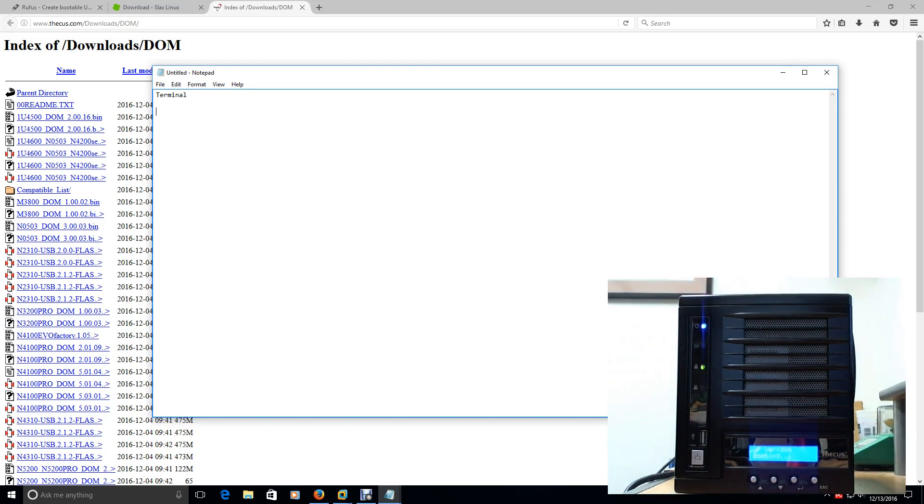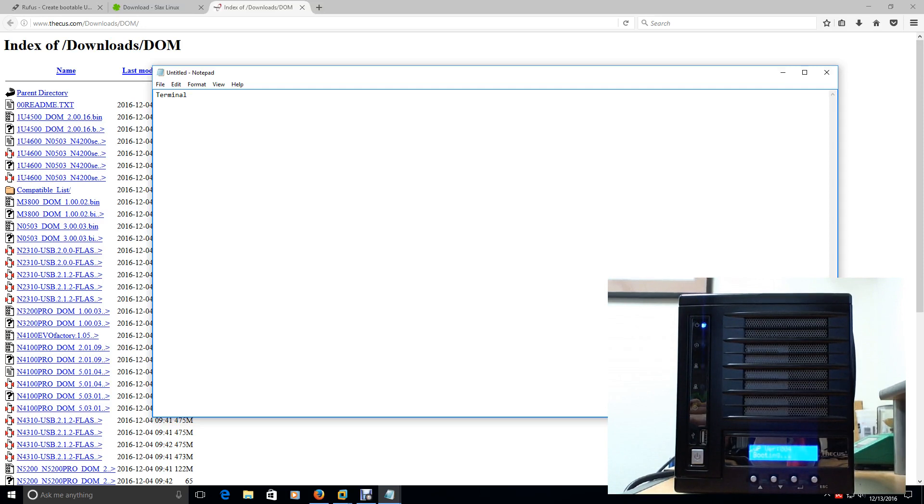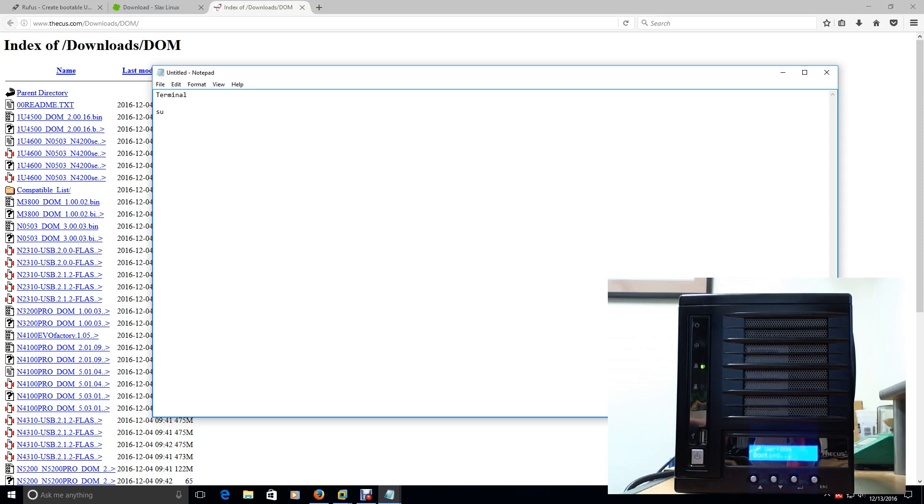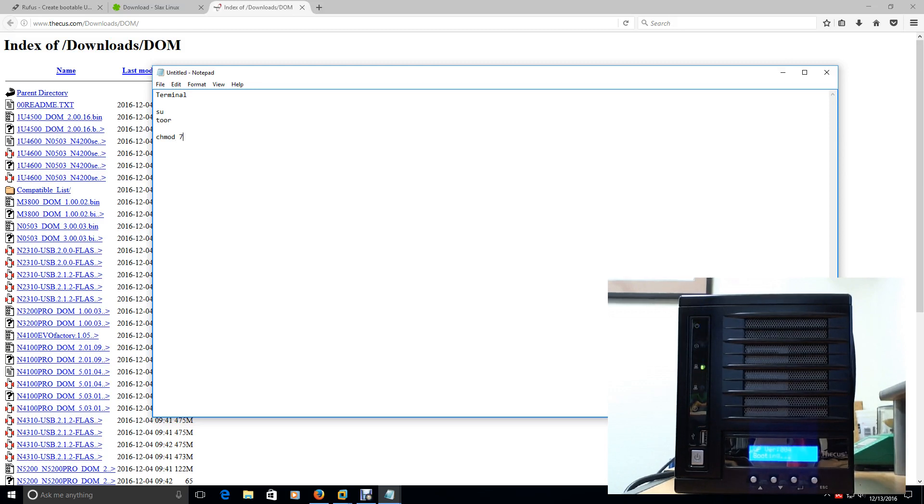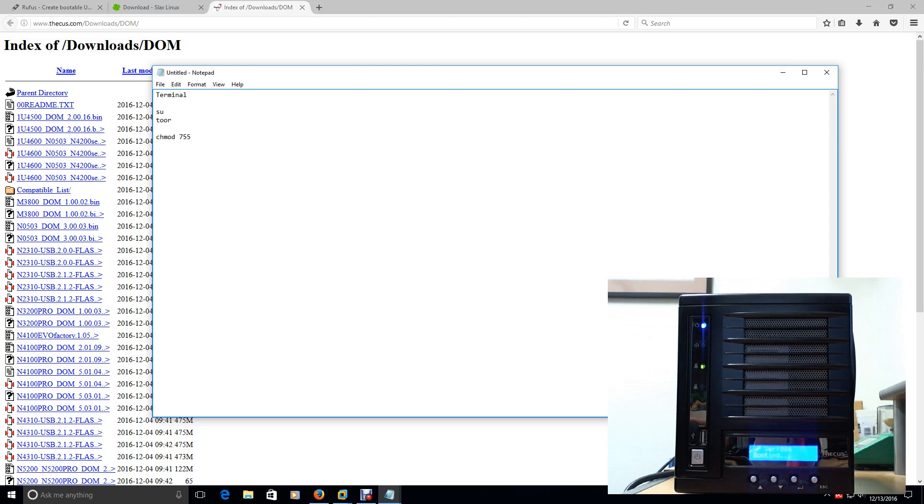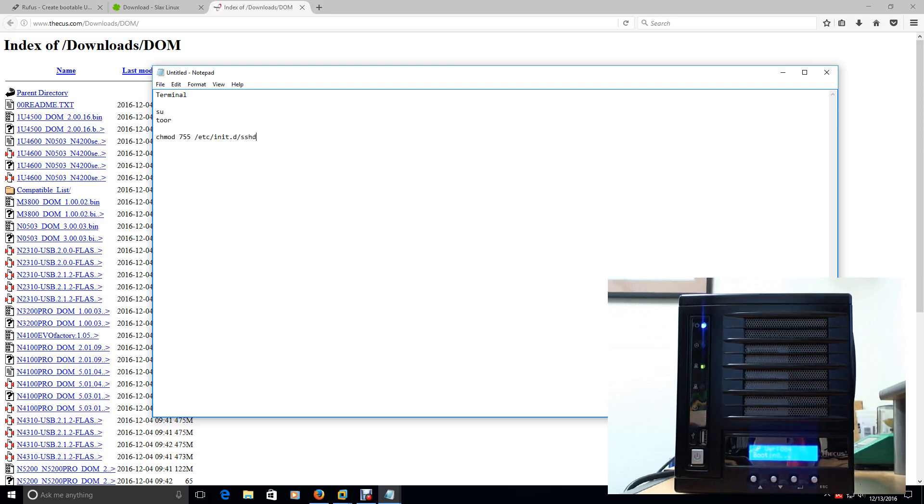Once you have Terminal, you're going to want to go ahead and type in SU for super user, which is basically an admin on a Linux box. And then after you do that, it's going to ask you for a password. The password is T-O-O-R. And then after you do that, you're going to want to type in C-H-M-O-D 755. This is basically setting file permissions that you can execute this file. And then it's going to be under /etc/init.d/sshd.